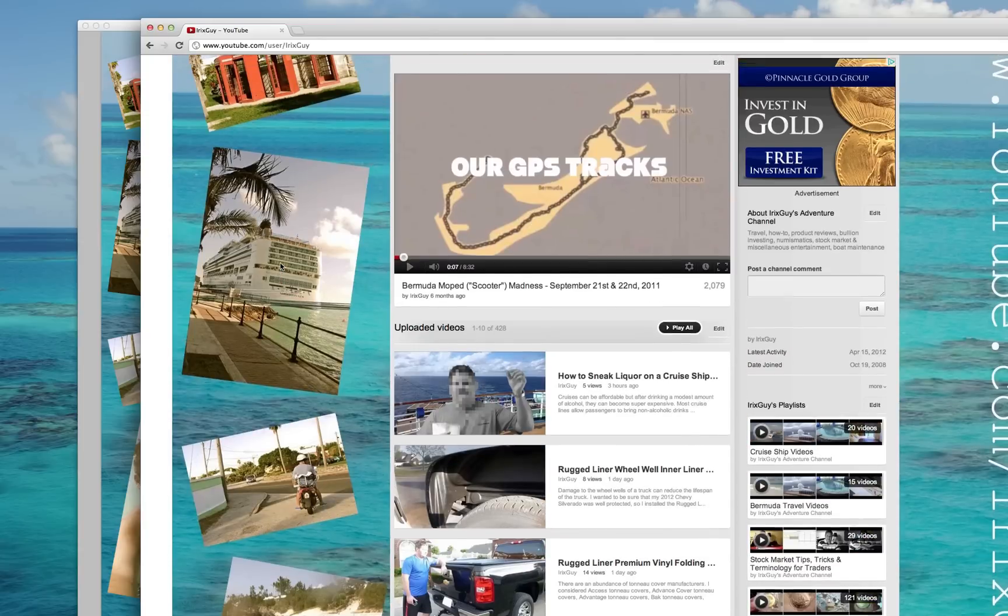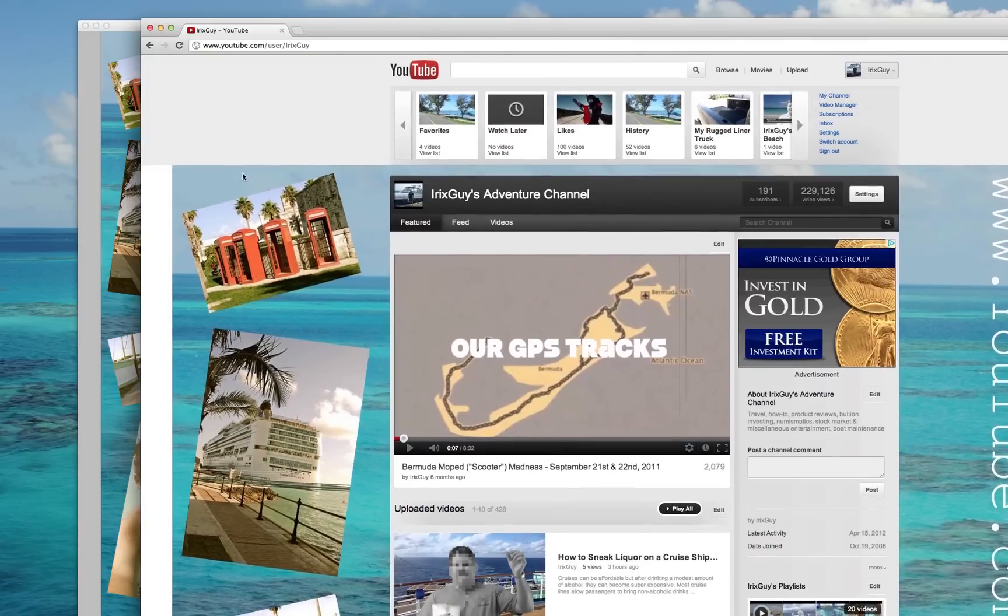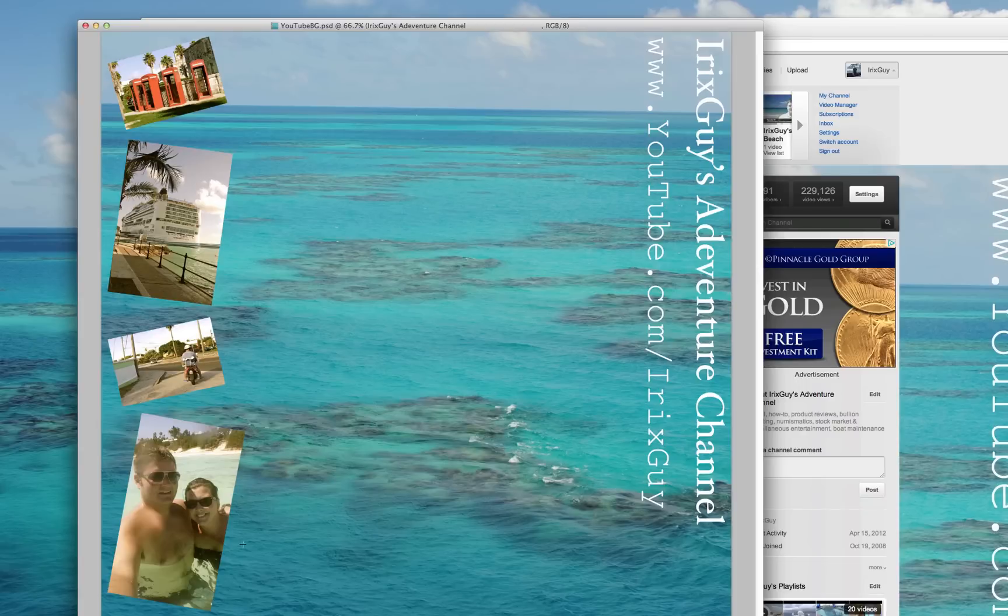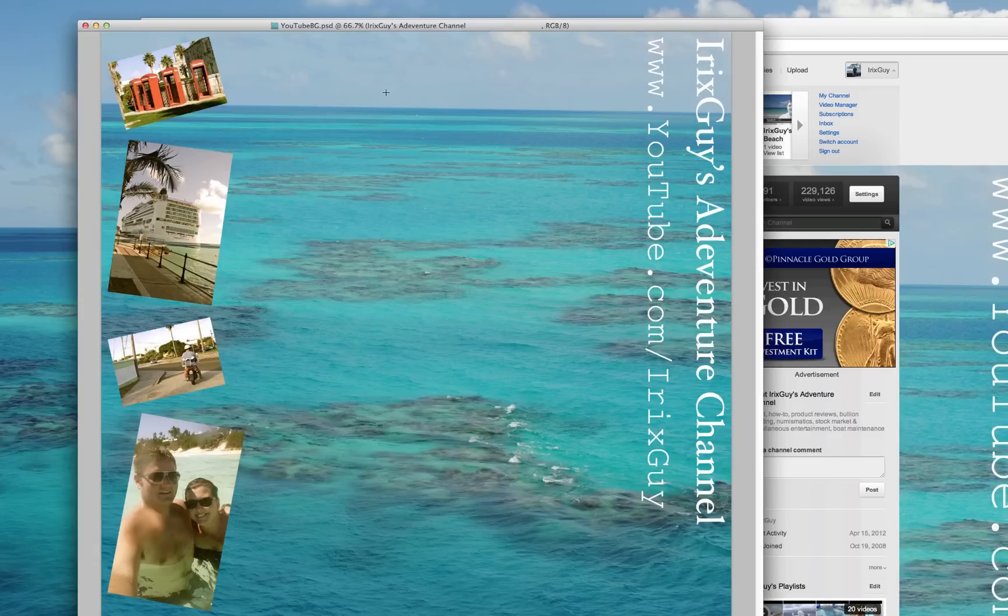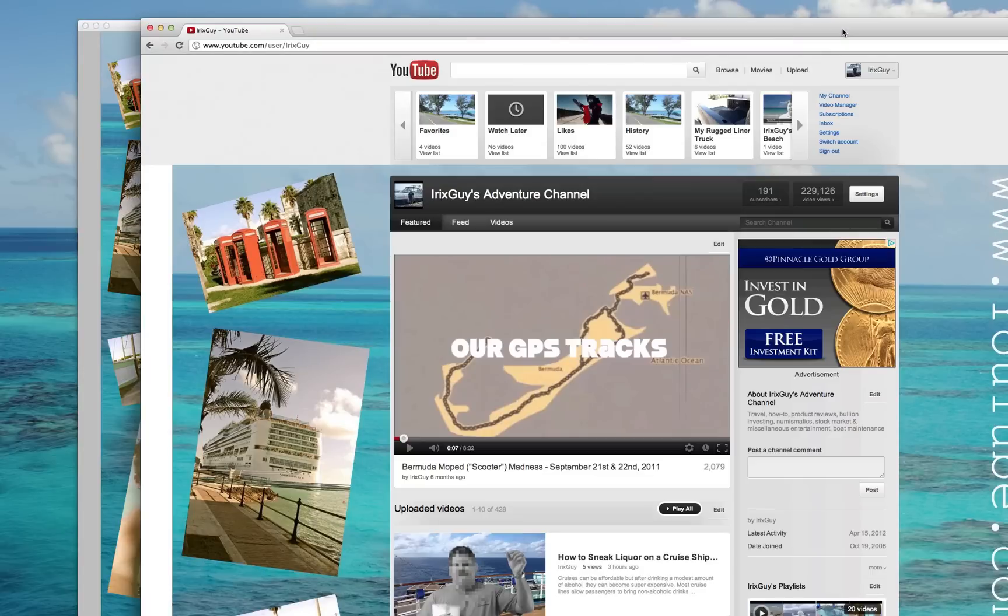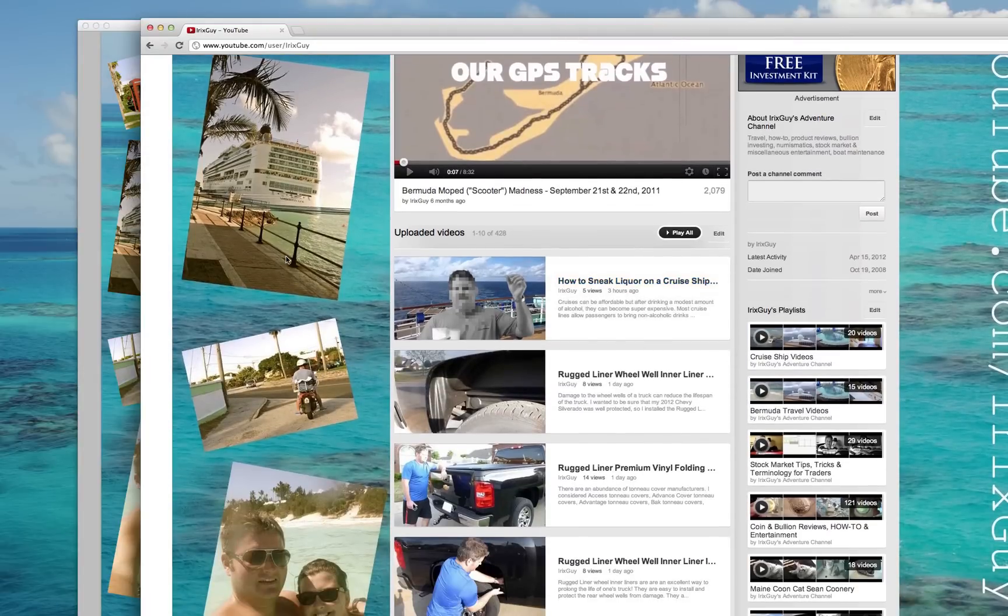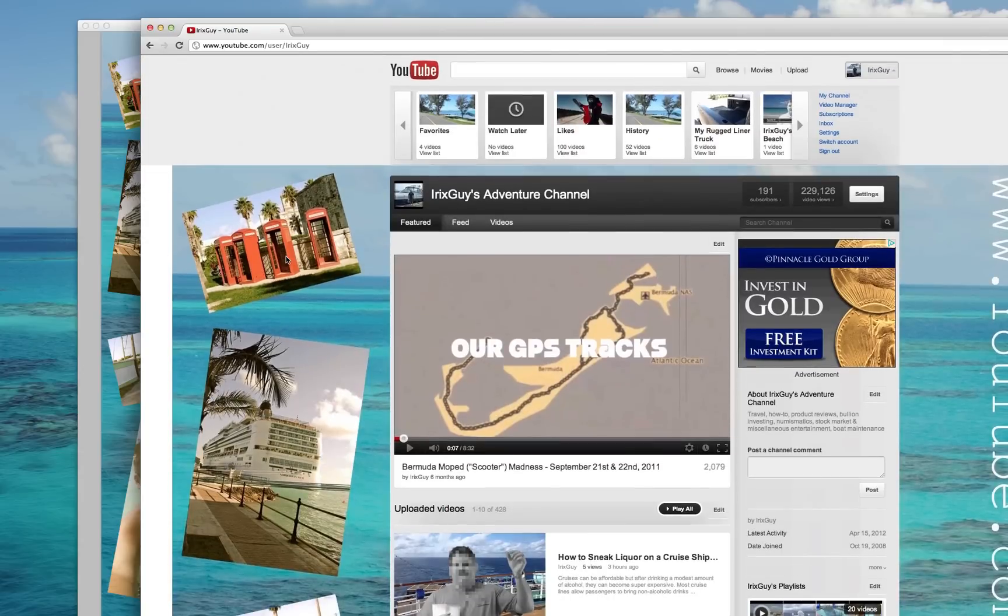Once you get the first image or text or whatever you have, once you get it aligned, this kind of functions as a layout for you to work with. Because I know if I, for example, if I put an image over here it wouldn't be visible because it would be appearing behind the actual YouTube interface.